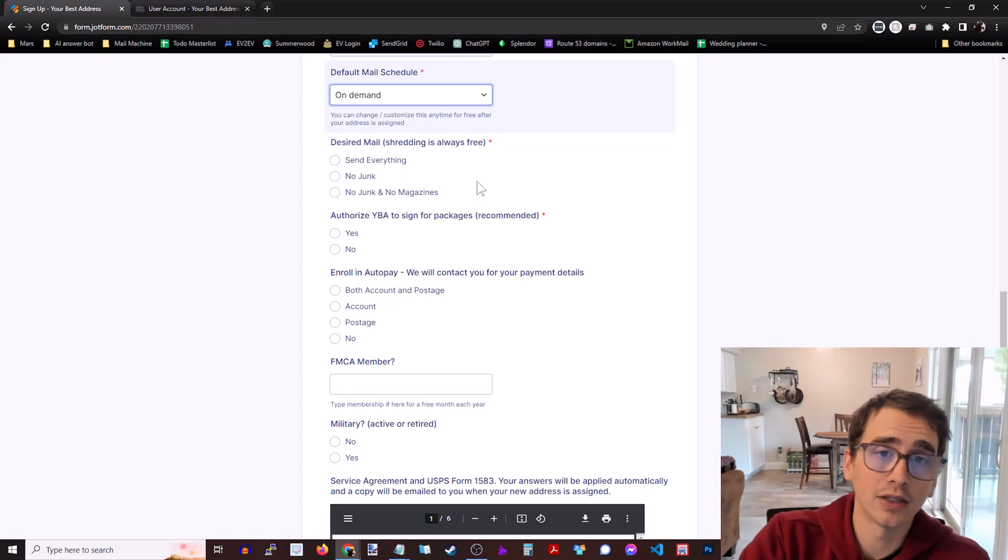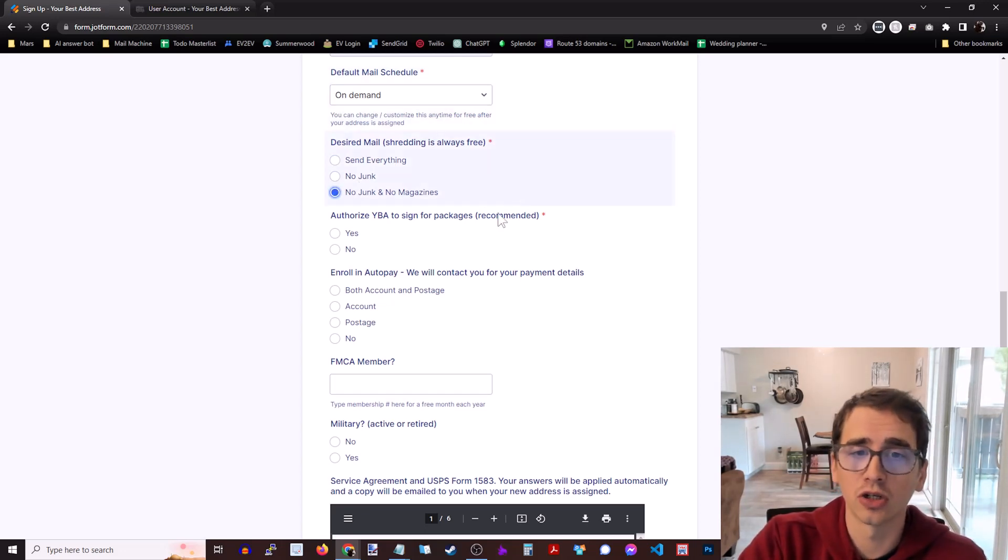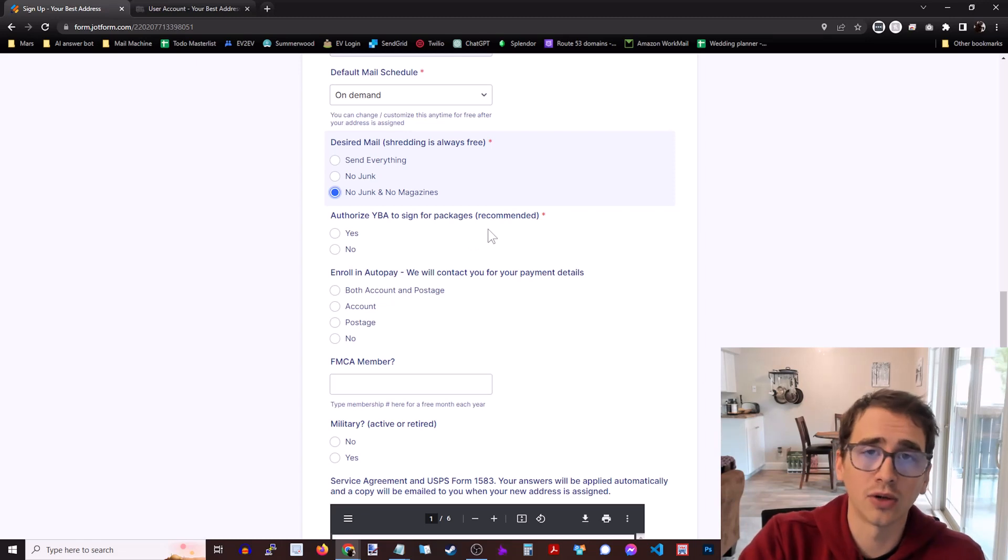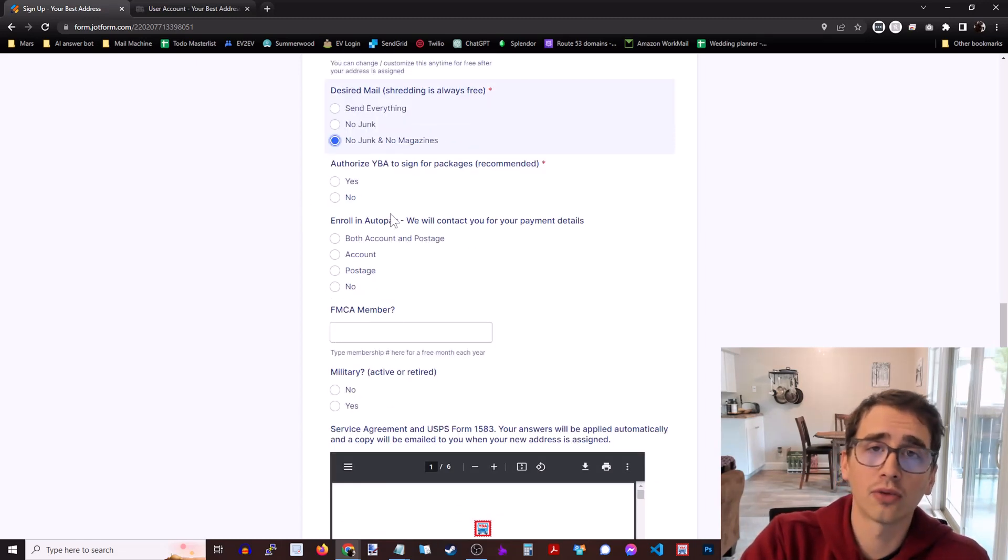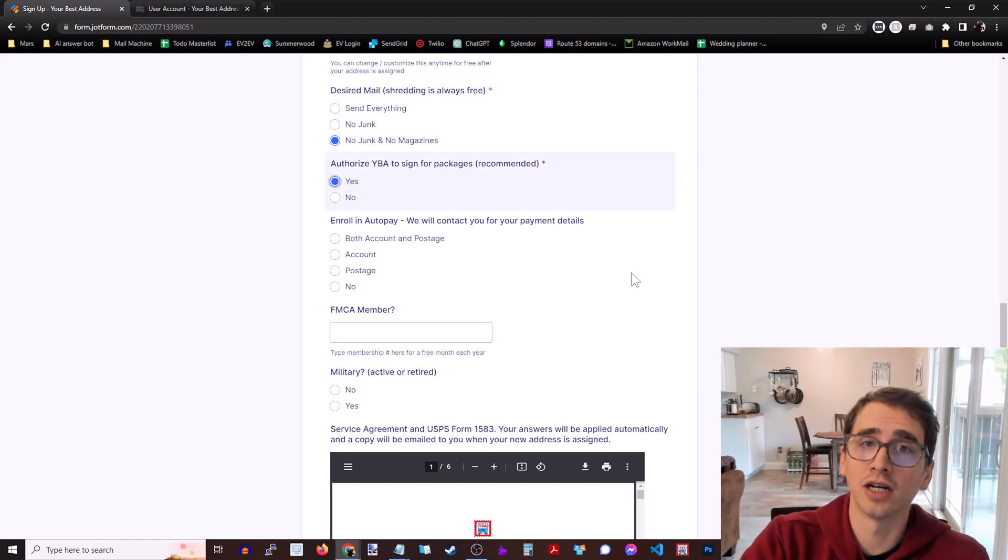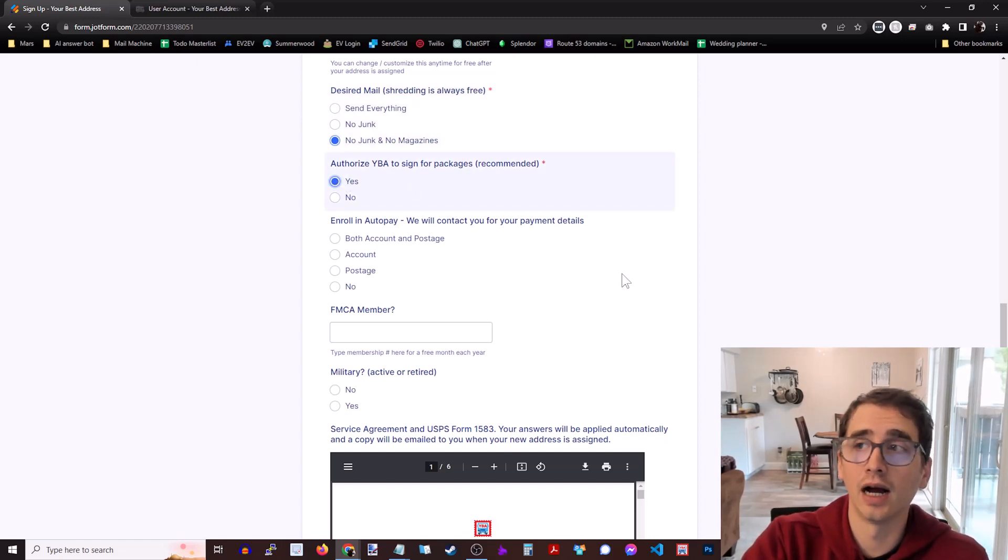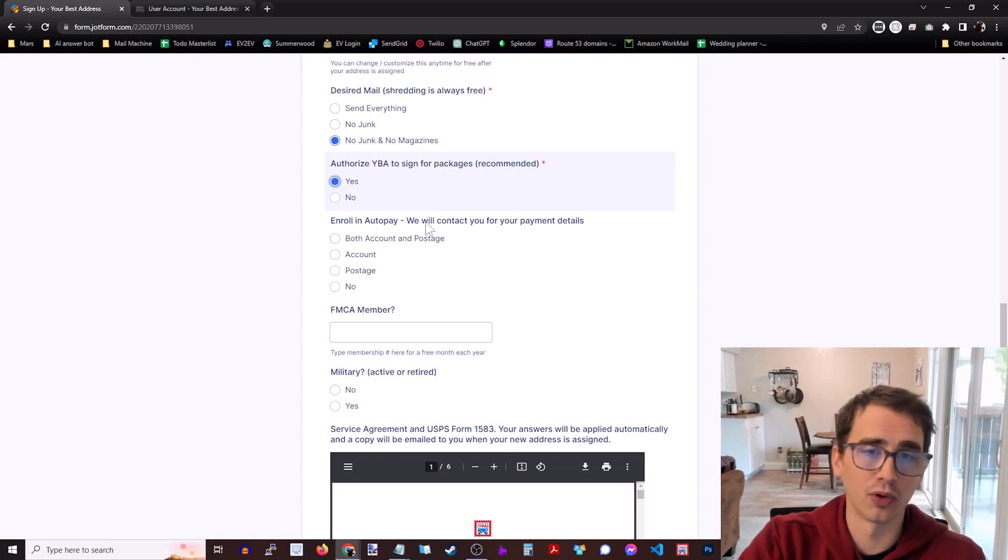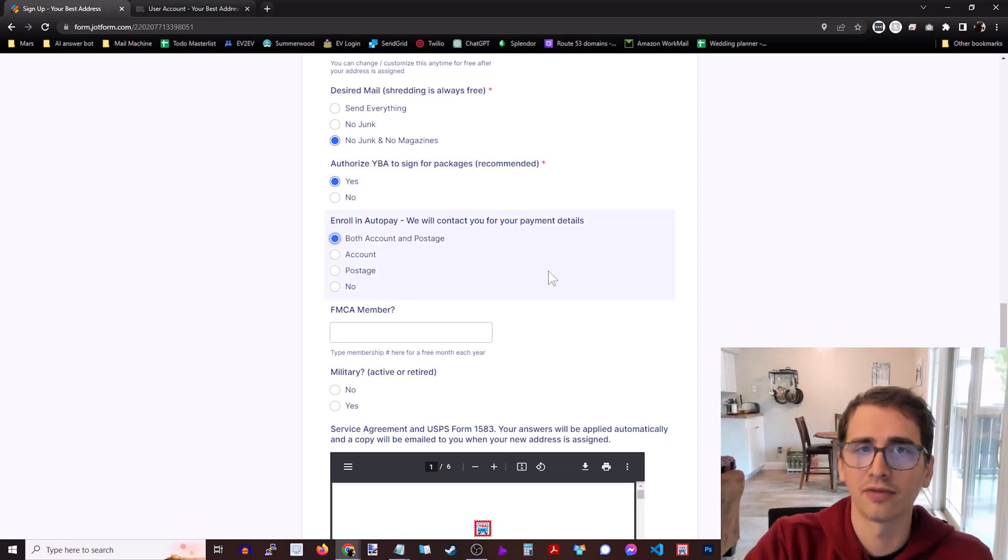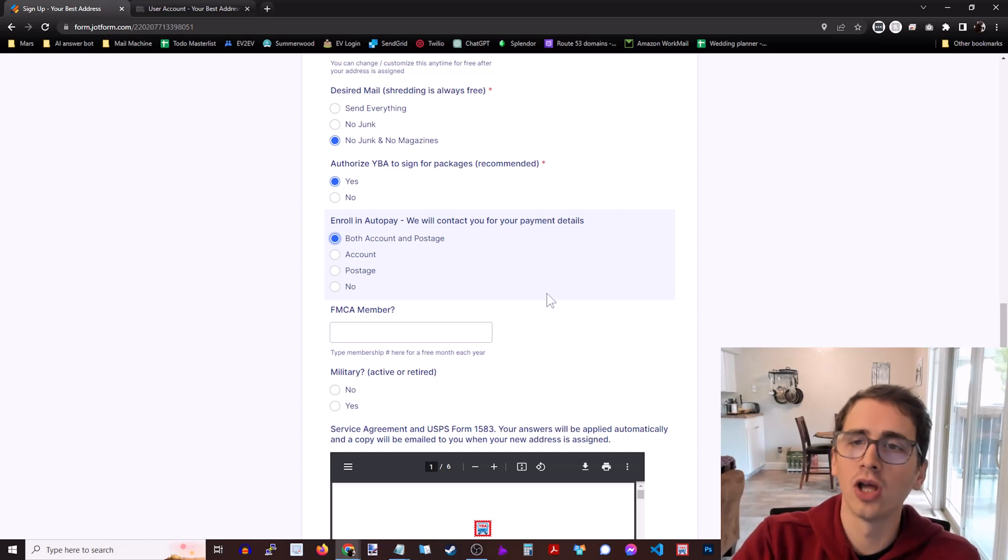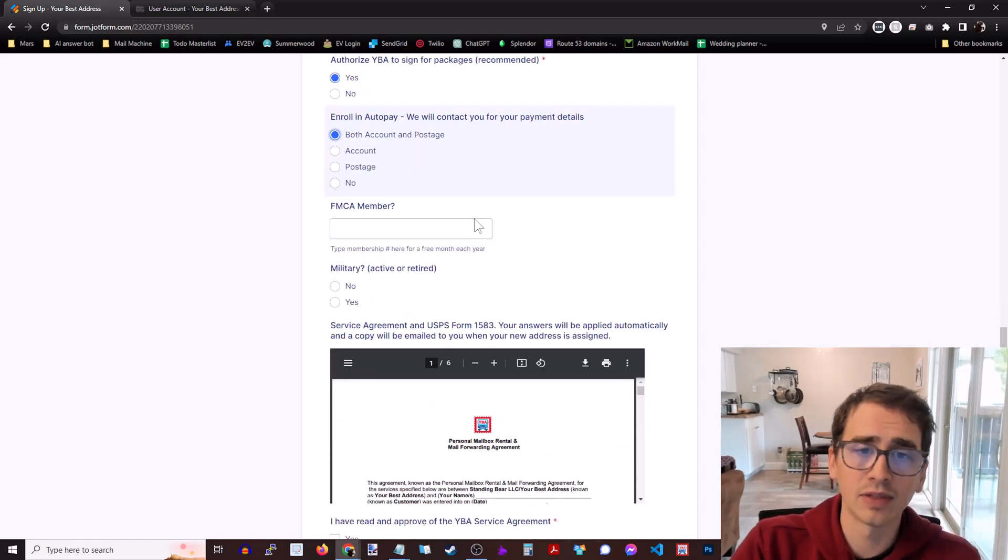What mail do you want sent? So do you want them to send everything? Do you want them to not send junk? No junk, no magazines. Shredding is always included free. And then do you want to authorize Your Best Address to sign for packages? Definitely recommend this. Otherwise if a package comes that requires signing, they will have to return it back to the sender. And then do you want to enroll in auto pay? So like refill your postage balance after you've mailed things out or keep your account up to date. So generally recommend that.